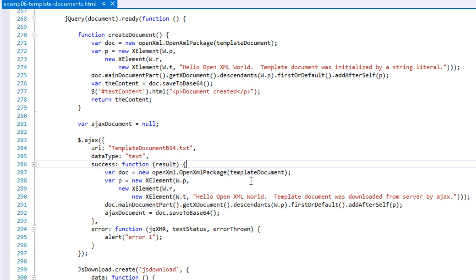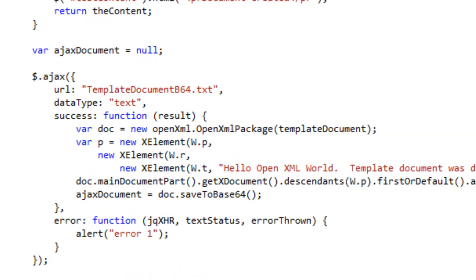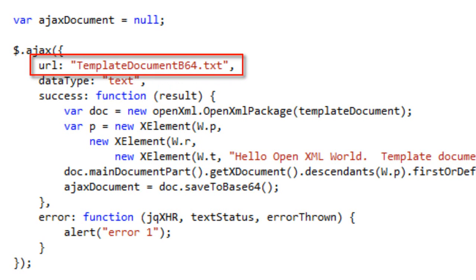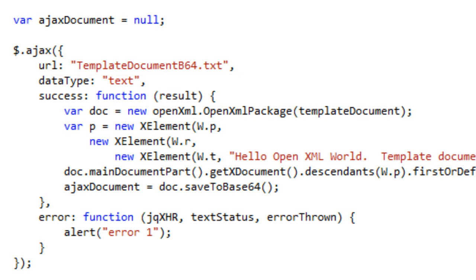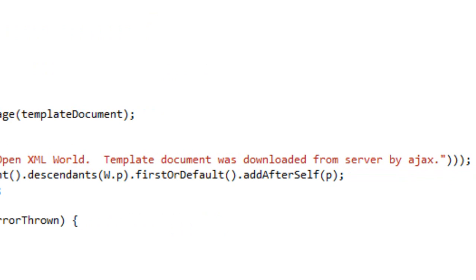Back in example six, we can see that this AJAX method here uses as a URL this TemplateDocument-b64.txt. Now because I'm running locally here, I can put in this name and it's a local name and the web server will find it right here. You most likely will have to put in the complete URL to wherever you store files in your web server. The method to operate on this template document is the same as the method to operate on the document created by the string literal with the exception that it tells us that this was downloaded from the server by AJAX.